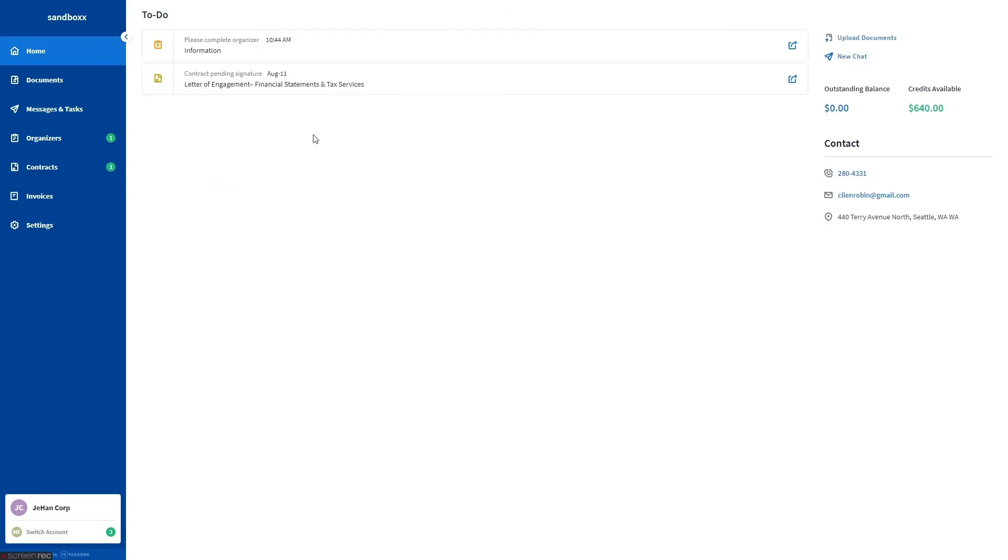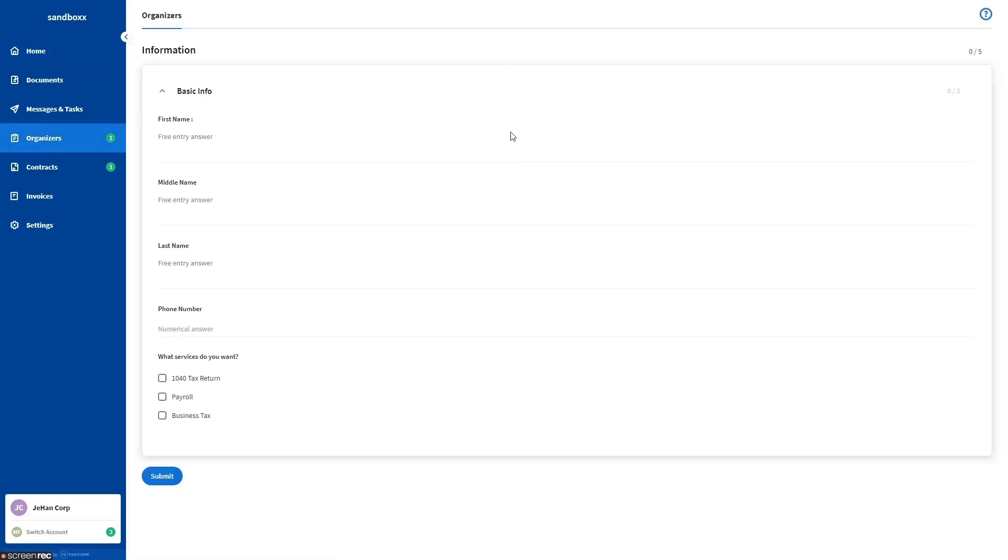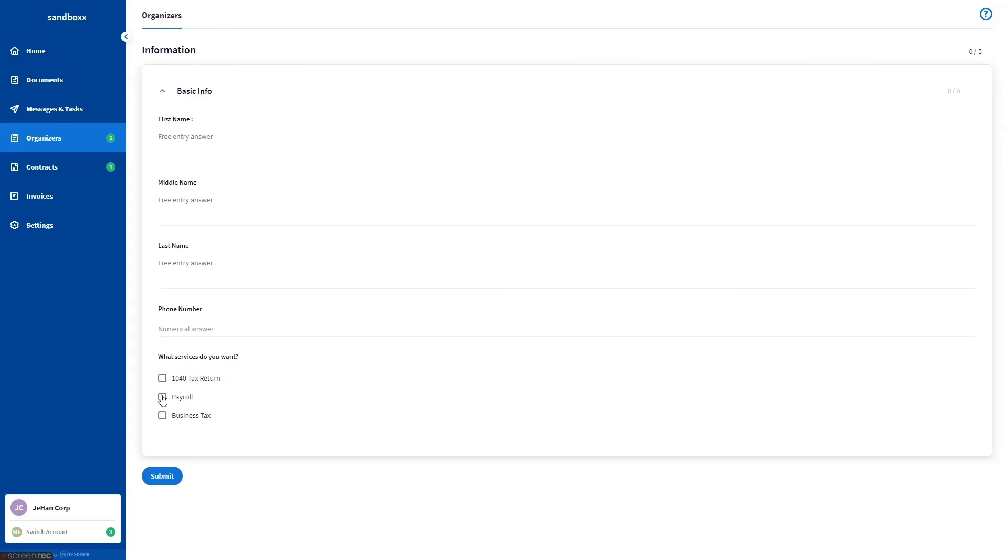Now we are currently in the client's account, and let's check how it works on their end. This is the organizer they need to fill out. As you can see, the sections Payroll, 1040 Tax Return, and Business Tax are not shown by default. But for example, we answer payroll for the what service do you want question.